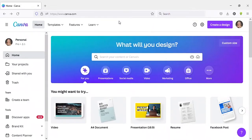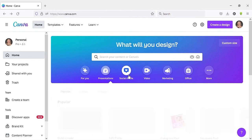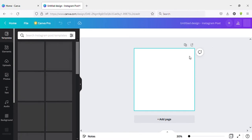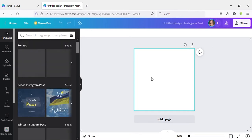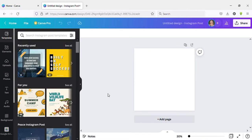Okay, first let me create a design. I will select Instagram Post first, then I will select a template.